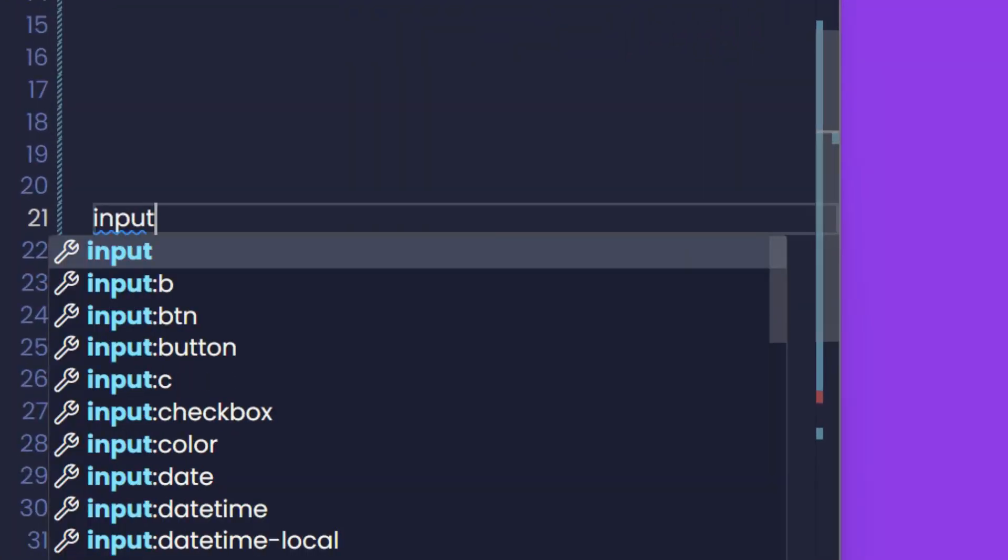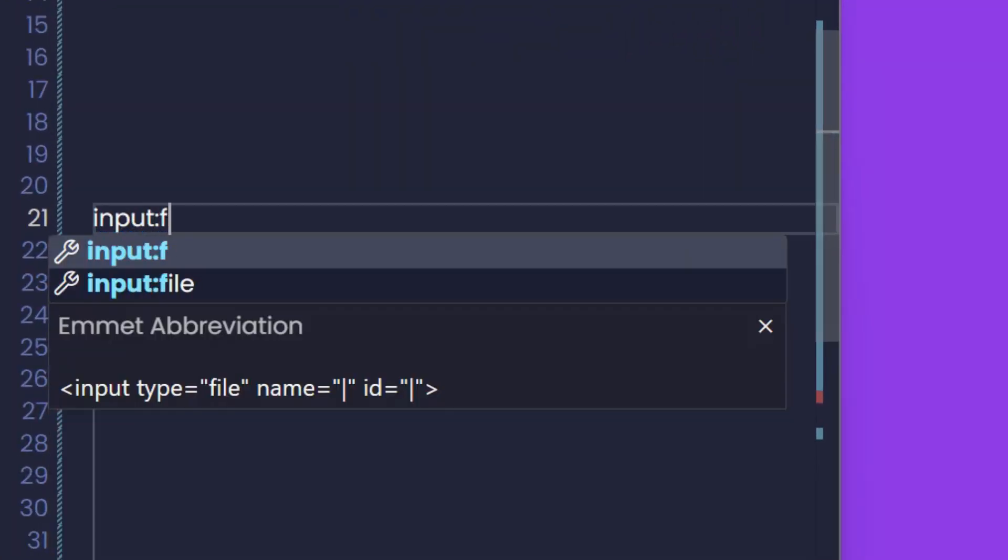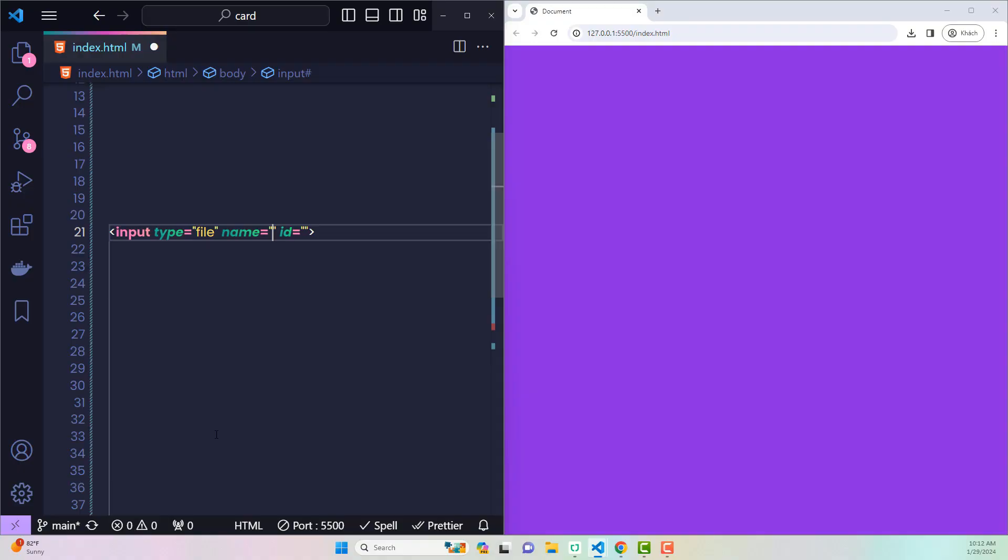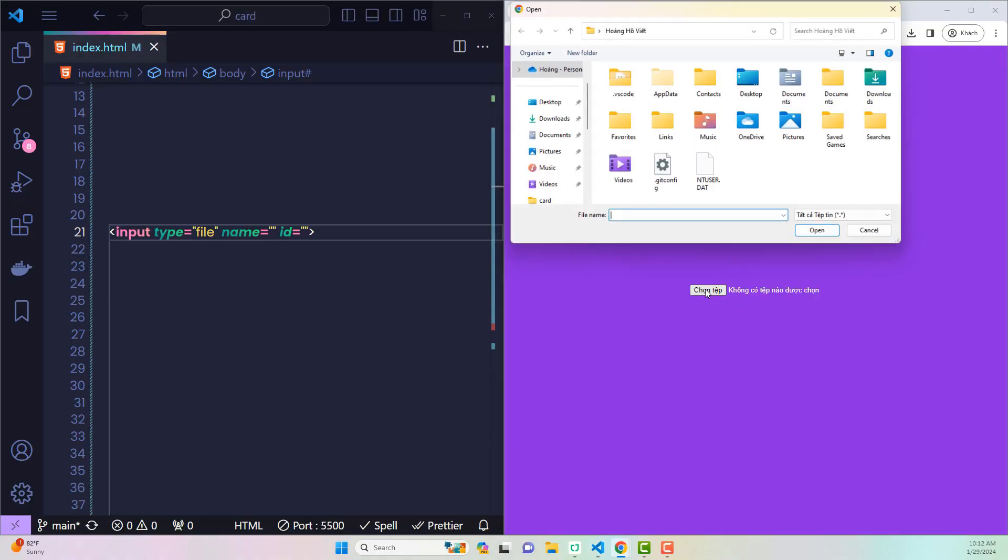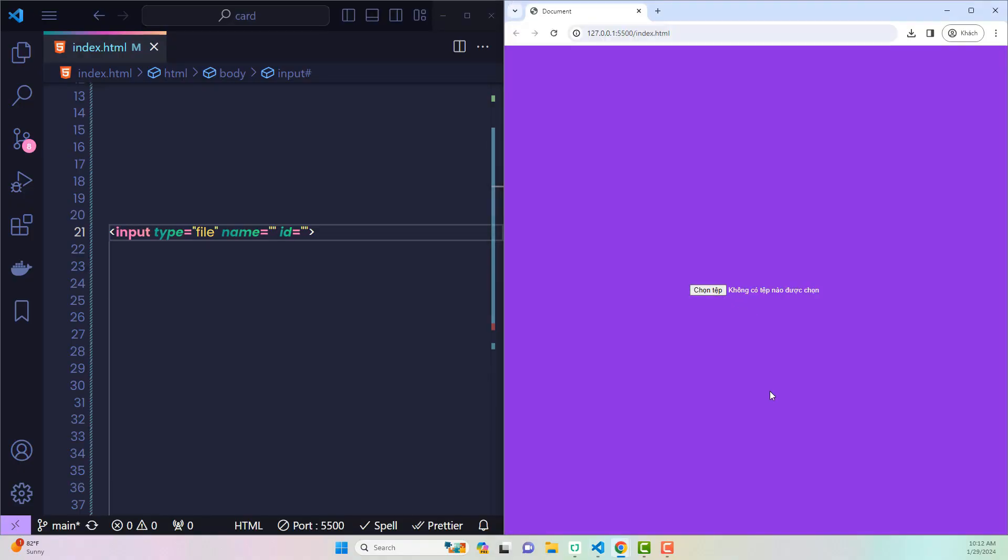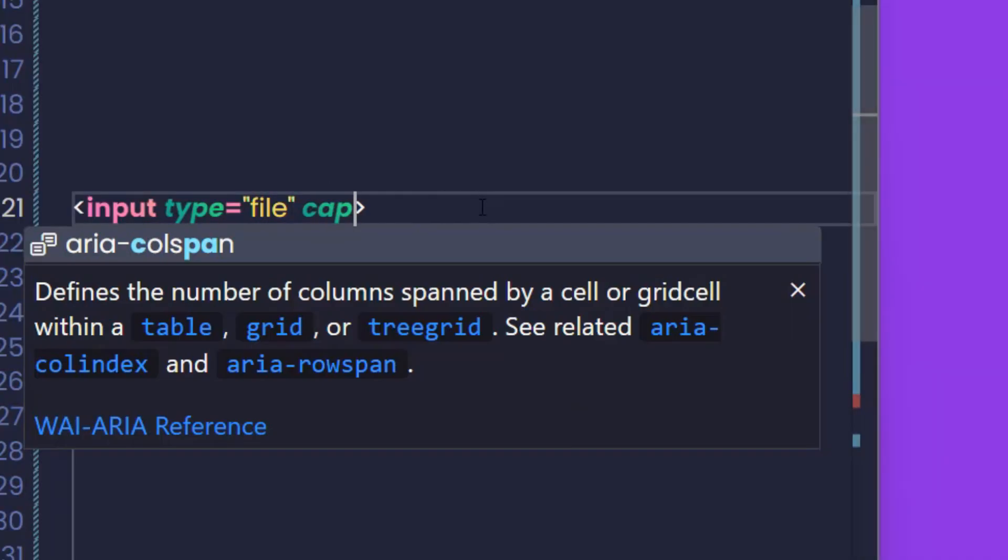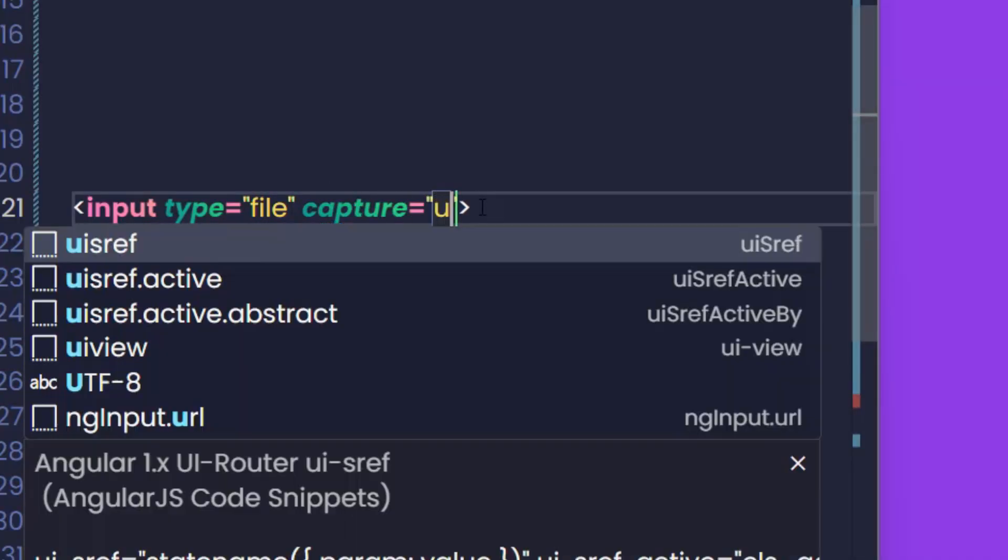In HTML, everyone knows there is an input file tag. This tag will allow you to upload documents from your device to the website. So what happens when I add capture user here?